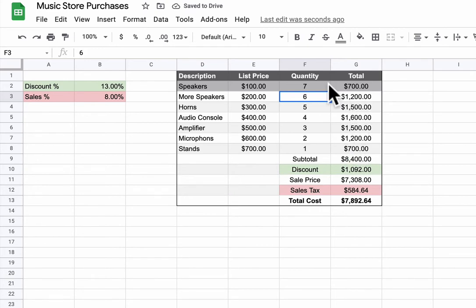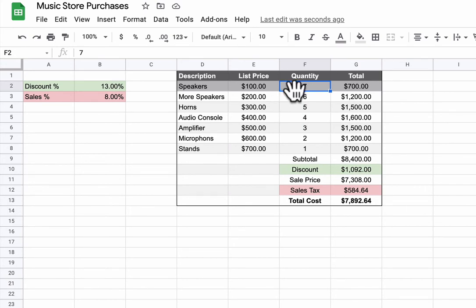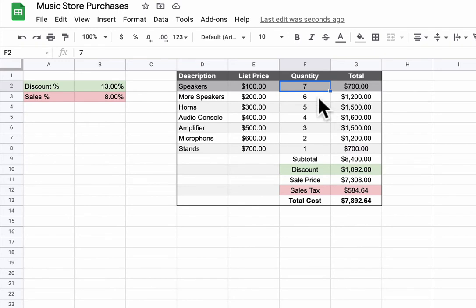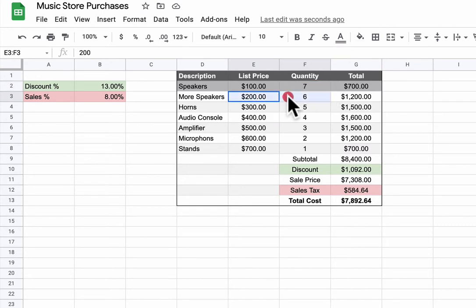You can see what's happening is that in these cells right here it's using the quantity and the list price to get an answer of 700. So you want to think about what formula can I enter here to do that. To start a formula you start with the equals sign. So you would click on G2, press equals, and think about what you're doing mathematically. What are you doing to this cell and this cell right here to get 700? Because you're really just doing the same thing over and over again.